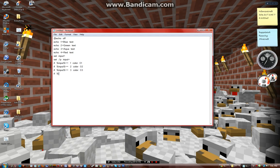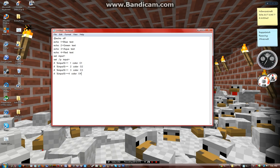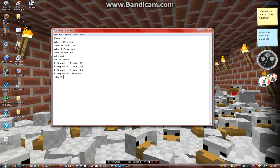And if percent input percent equals equals 4, color 0 4. So then, I'll just do echo ta da, submission point, and then pause, exit.